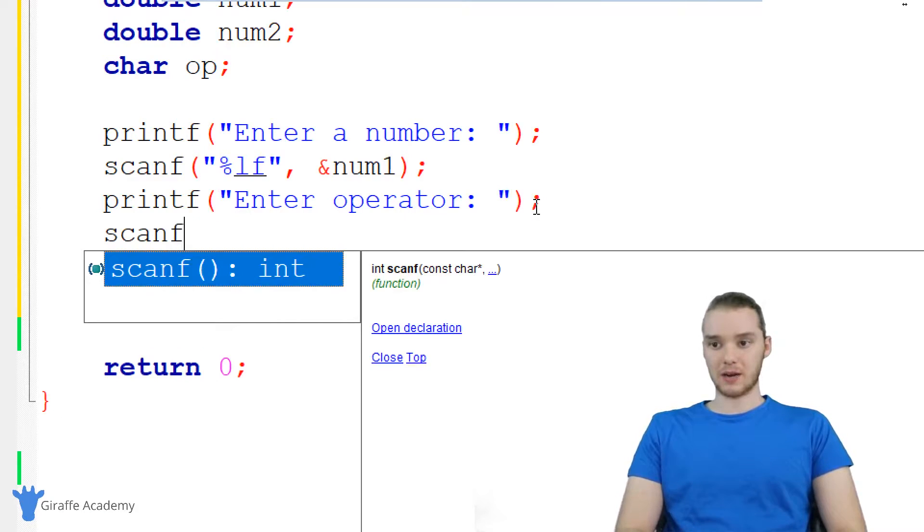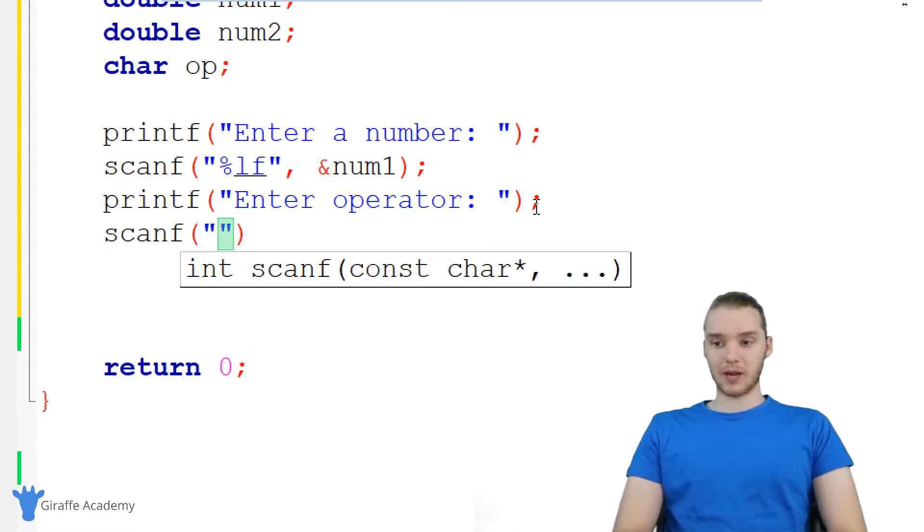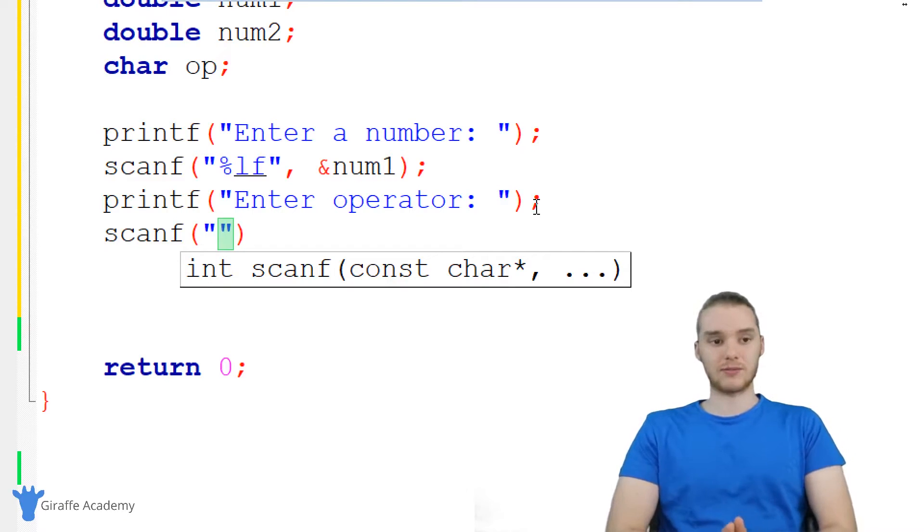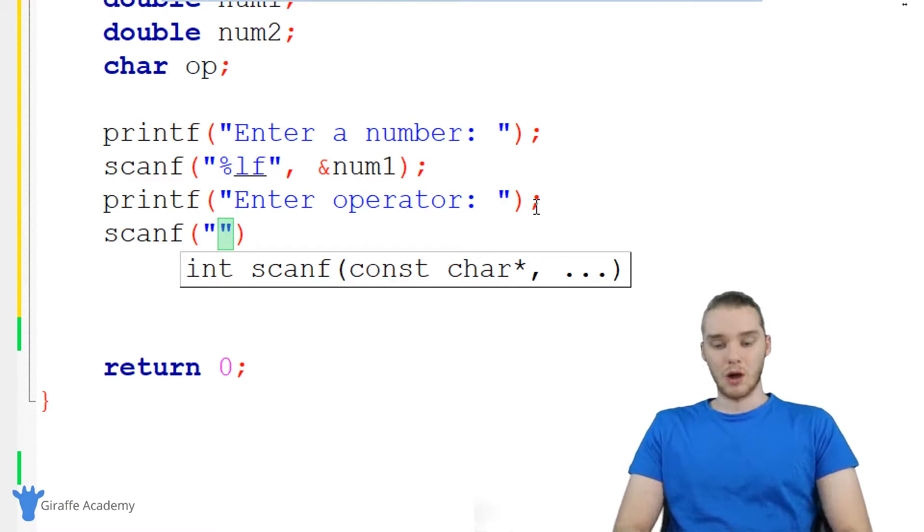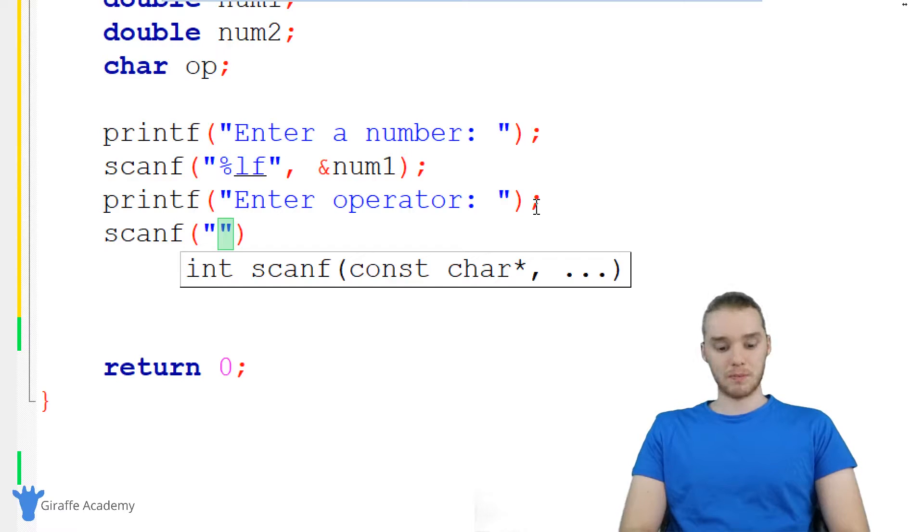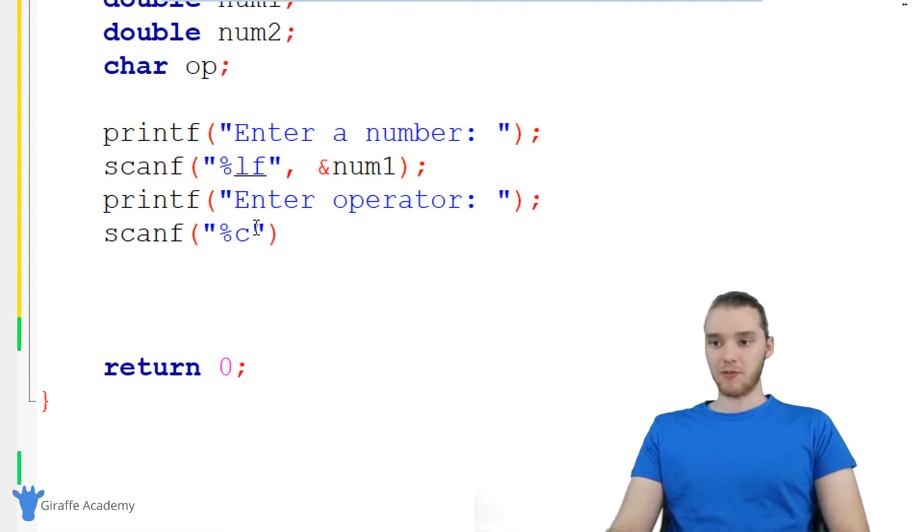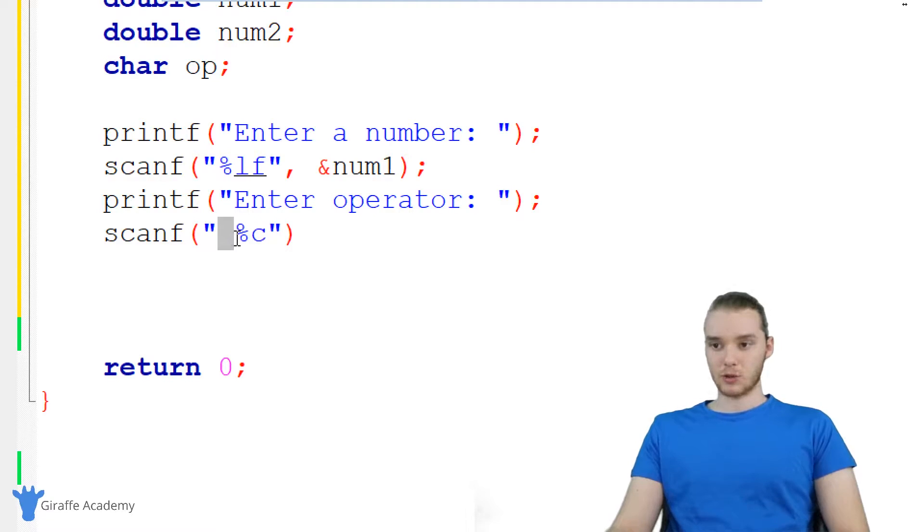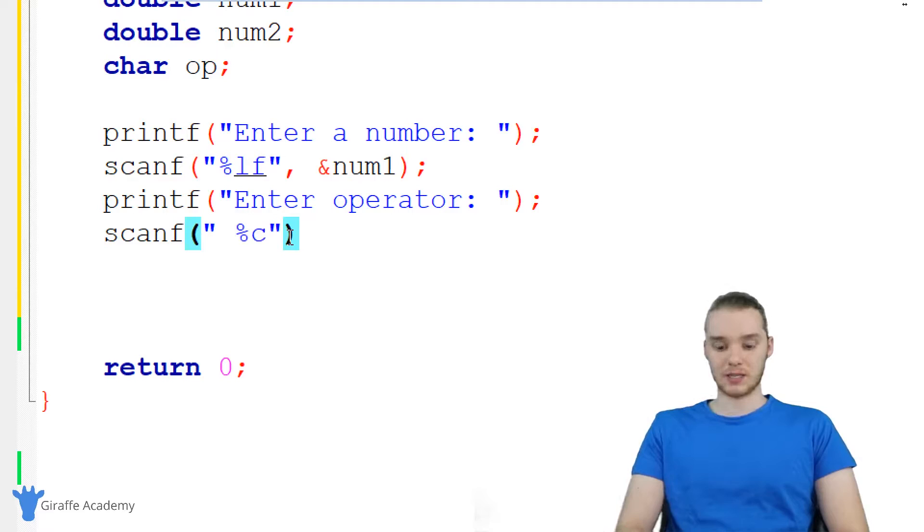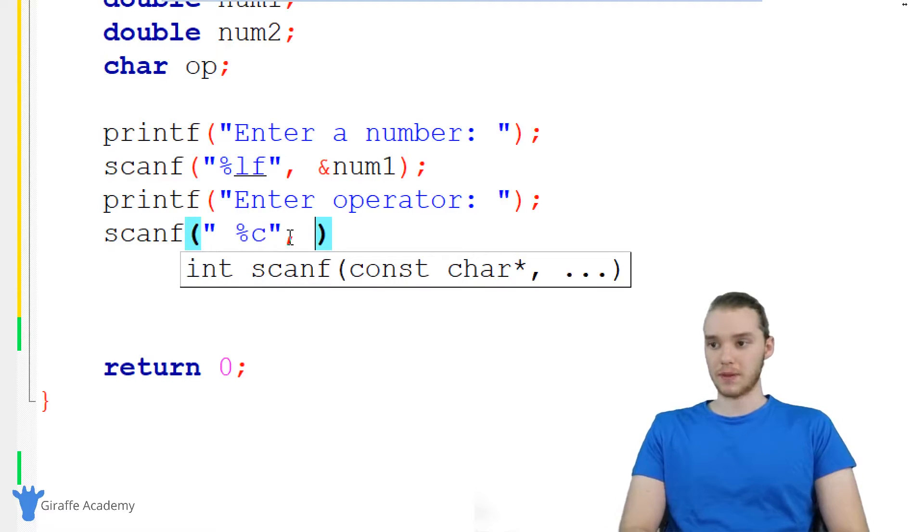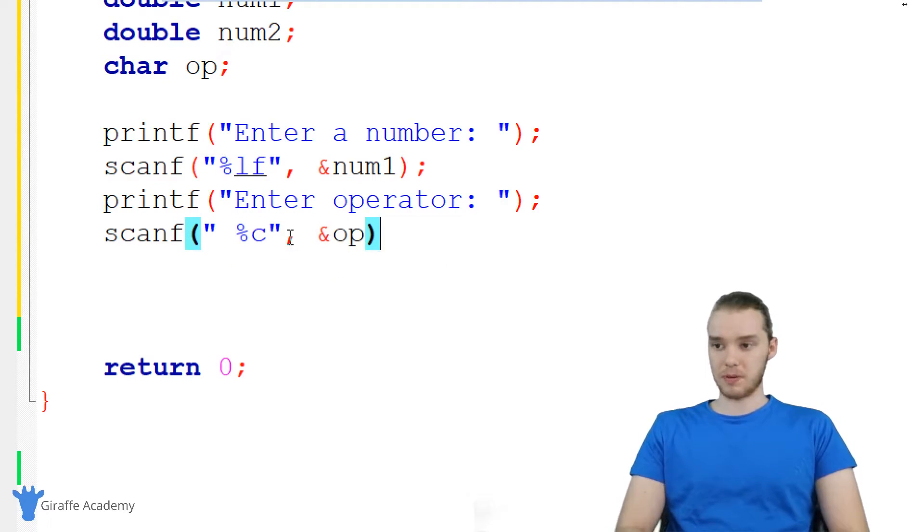Now when we're scanning for a character in scanf, and actually I don't think I've talked about this yet in this course, we want to do something special. So I want to put a percent sign and a C. But before I put percent C, I want to put a space. So whenever we're getting a character from the user using scanf, we always want to put a space right here before percent C. Otherwise, it's not going to work. And again, we want to store this in that OP variable. So I'm just going to say OP.